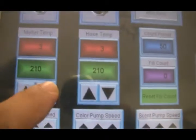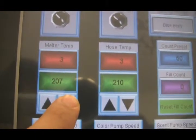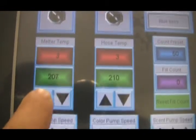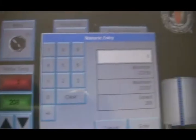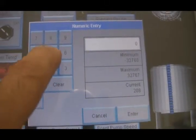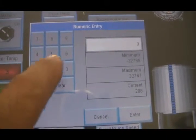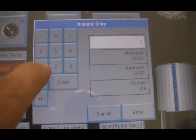For temperature, let's say you need to calibrate it for any reason - you can lower it, raise it, or you can hit the dial and there you go, you have a full keypad if you want to do it that way.